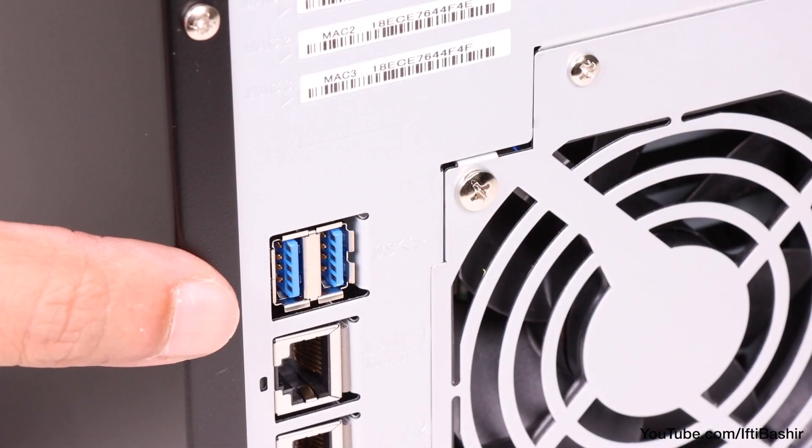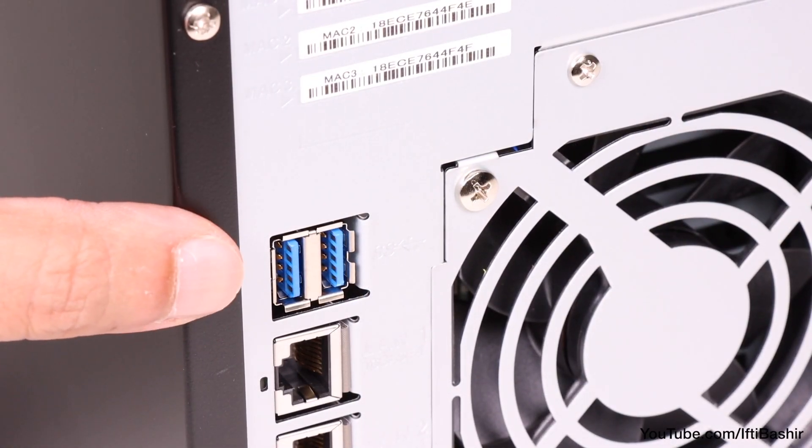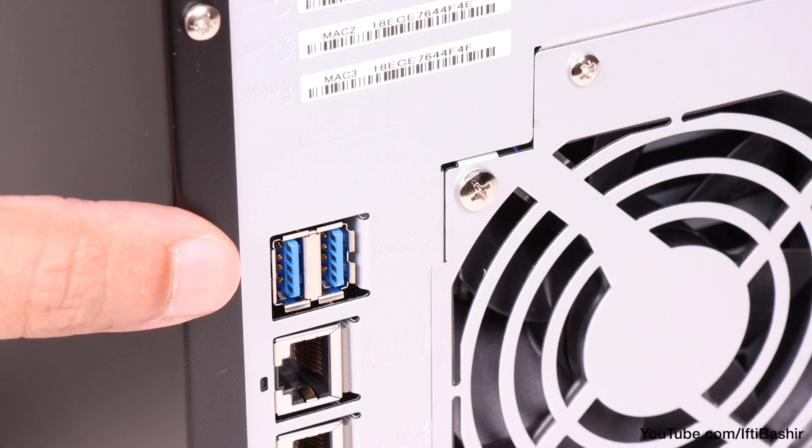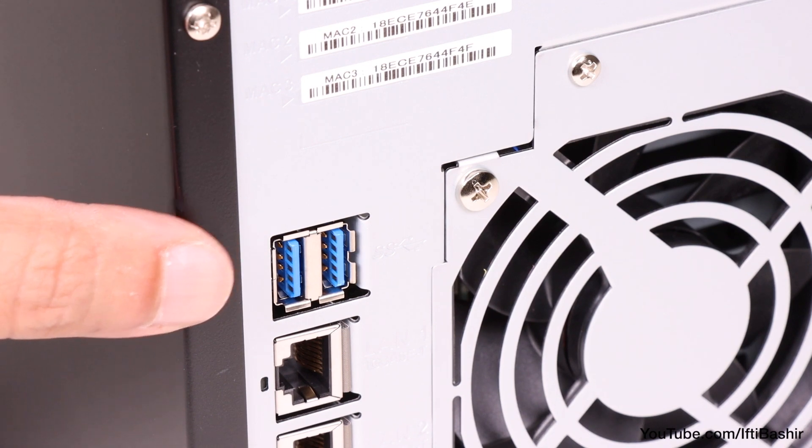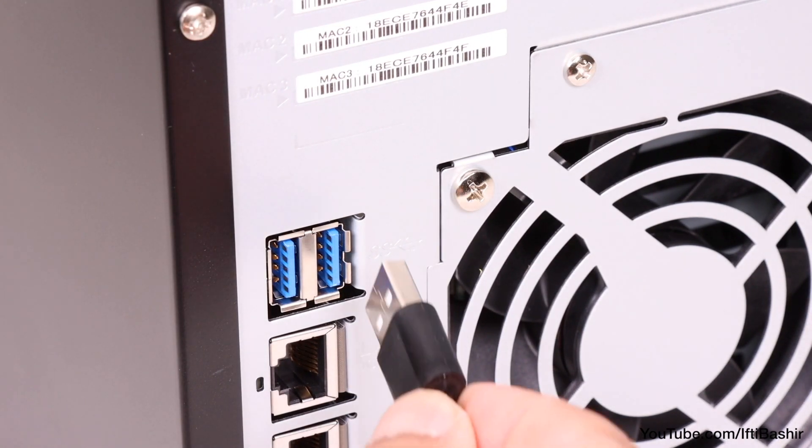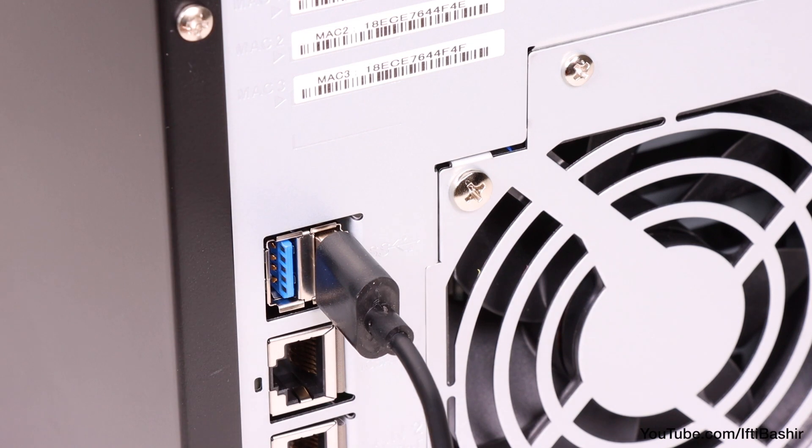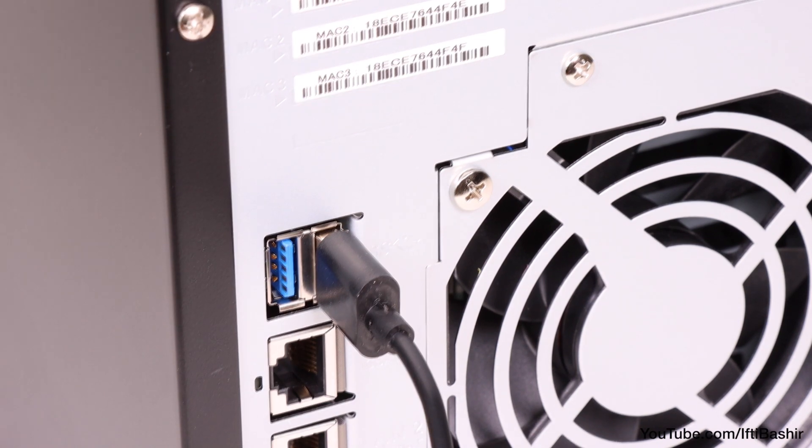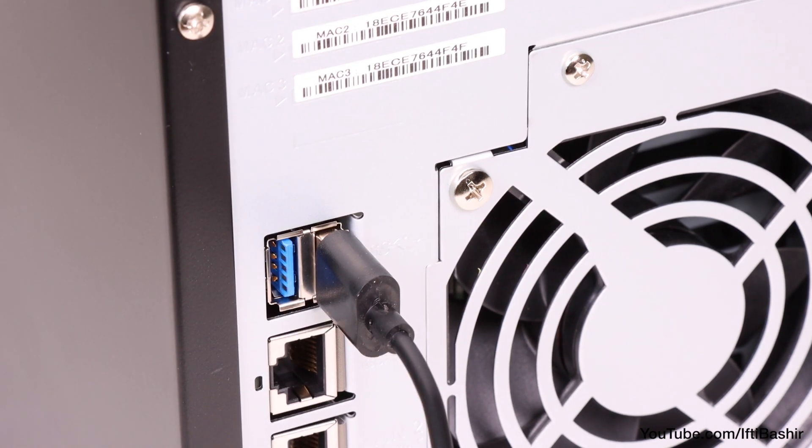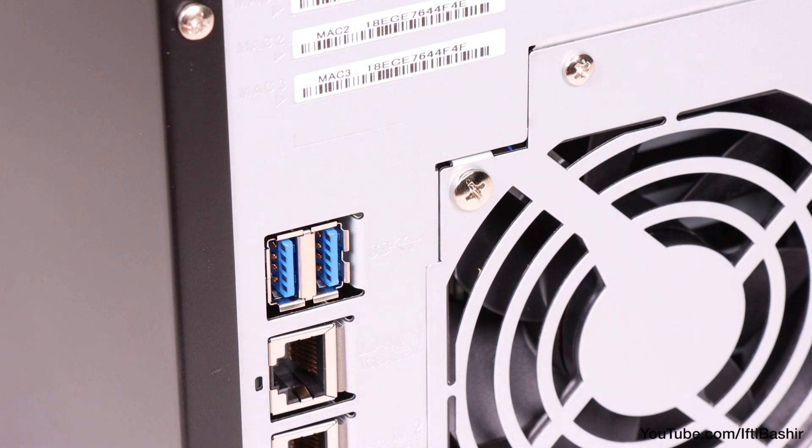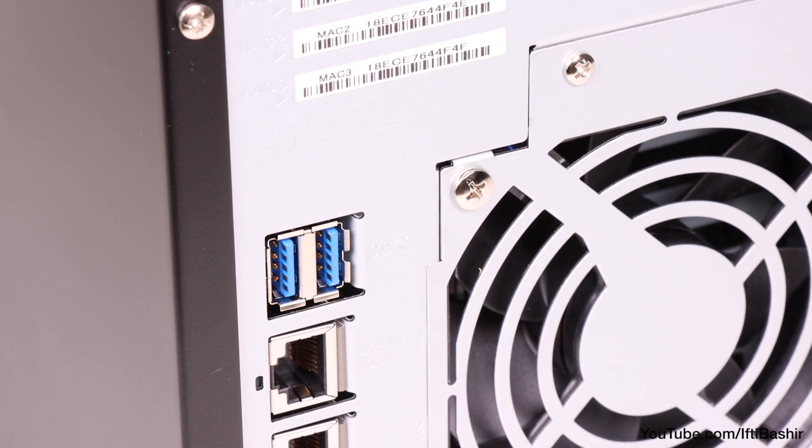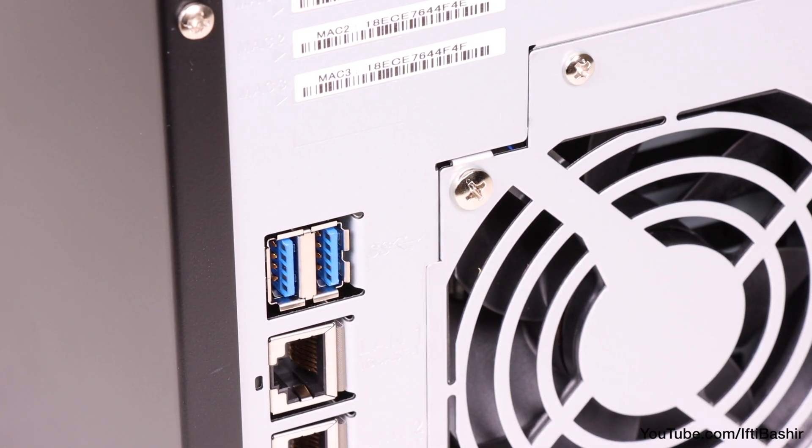Beside this we find two USB 3.1 Gen 1 ports for attaching external storage. These can be used for simply moving data to and from the internal NAS drives, or even local backups which can be scheduled, or for making any USB flash or hard drive network accessible.